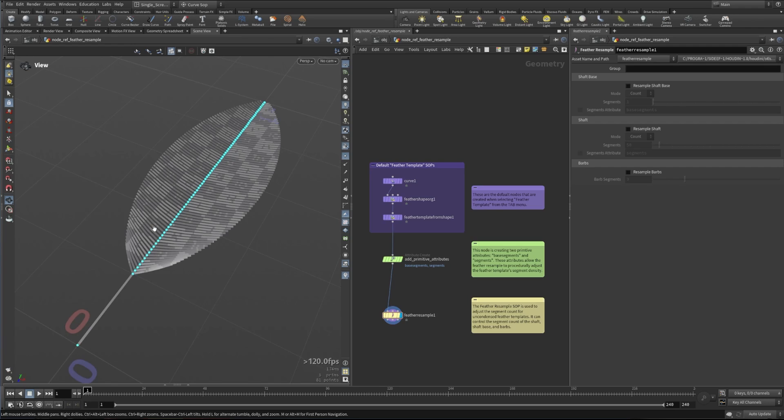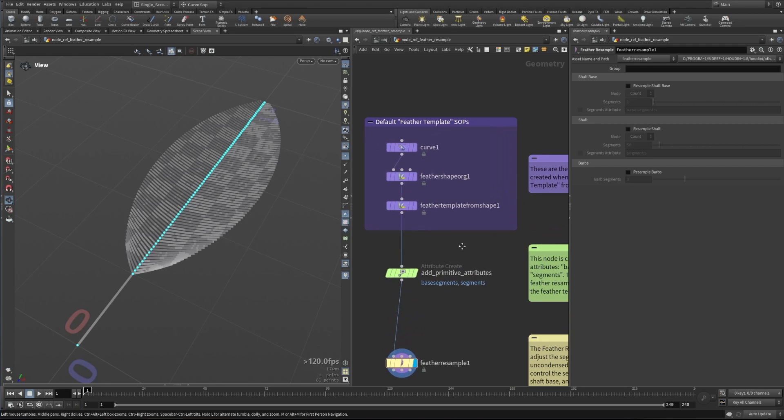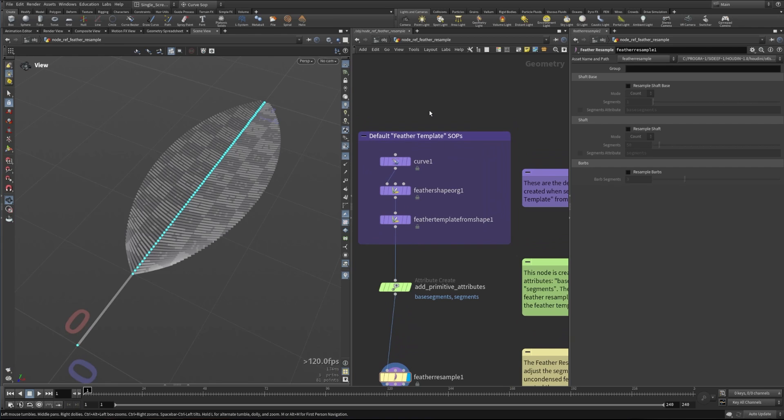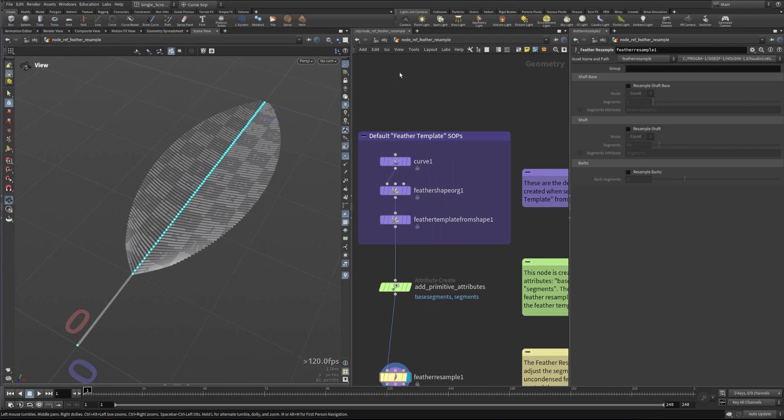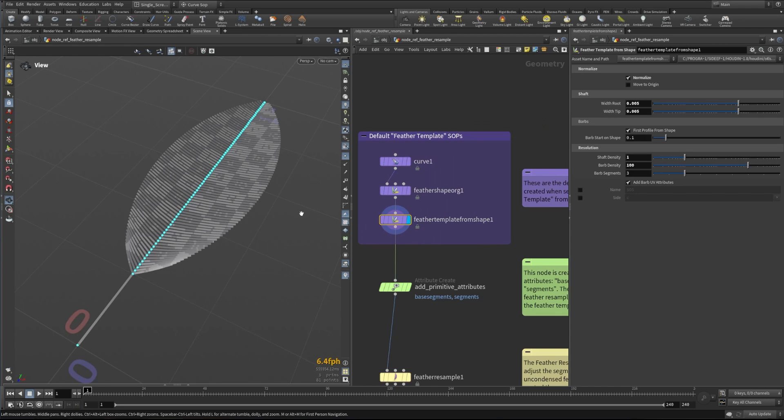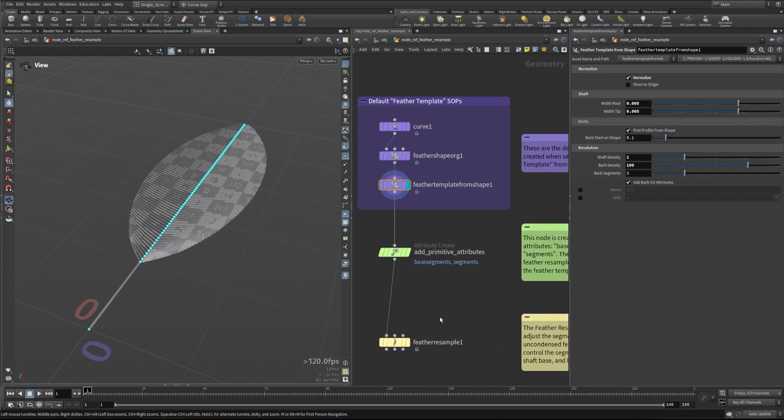So if you need to resample these and work with those, this node is a great utility for doing that. Let's take a look at how it works. First, we're creating a default feather template. If you type tab and say feather template, these nodes will be dropped down right here, giving you a default feather template.